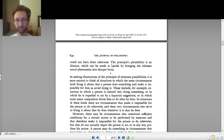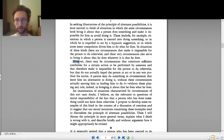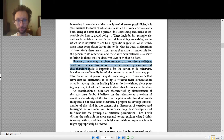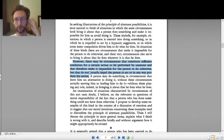I think in the free will section the papers get the most complicated, and so I just wanted to remind you of the techniques you want to use when reading these papers. As an example, we'll take a sentence from page 830 of the Frankfurt article: 'However, there may be circumstances that constitute sufficient conditions for a certain action to be performed by someone, and that therefore make it impossible for the person to do otherwise, but that do not actually impel the person to act, or in any way produce his action.' Notice this is a very long, complicated sentence with lots of complicated ideas. How do you approach a sentence like this?